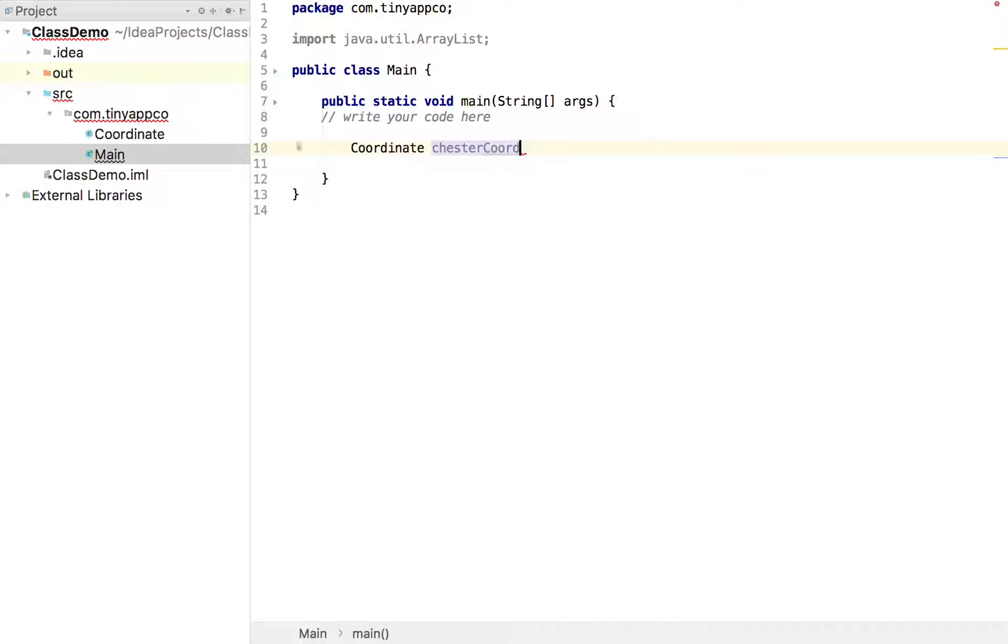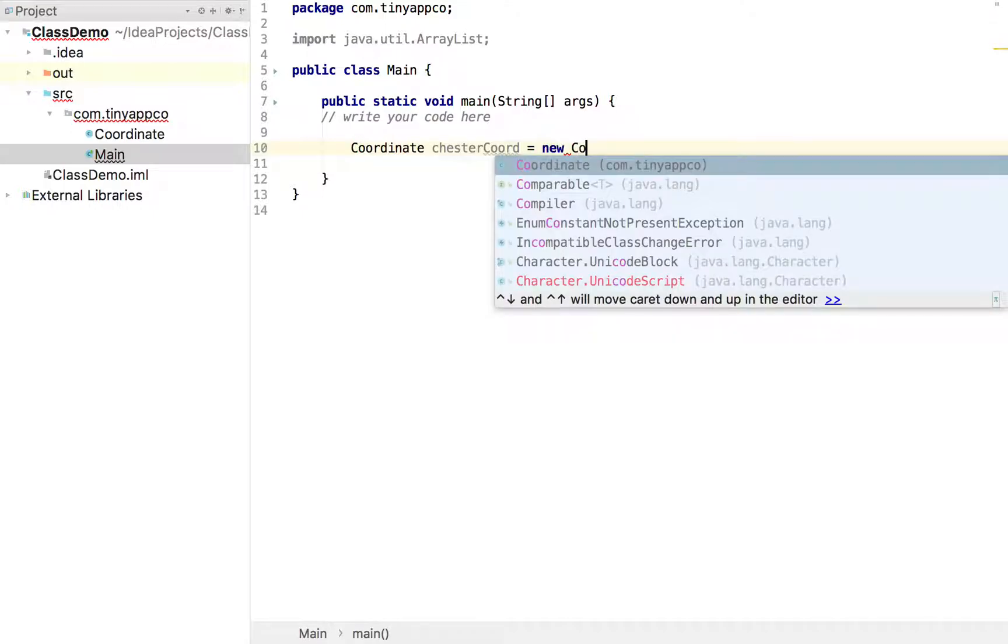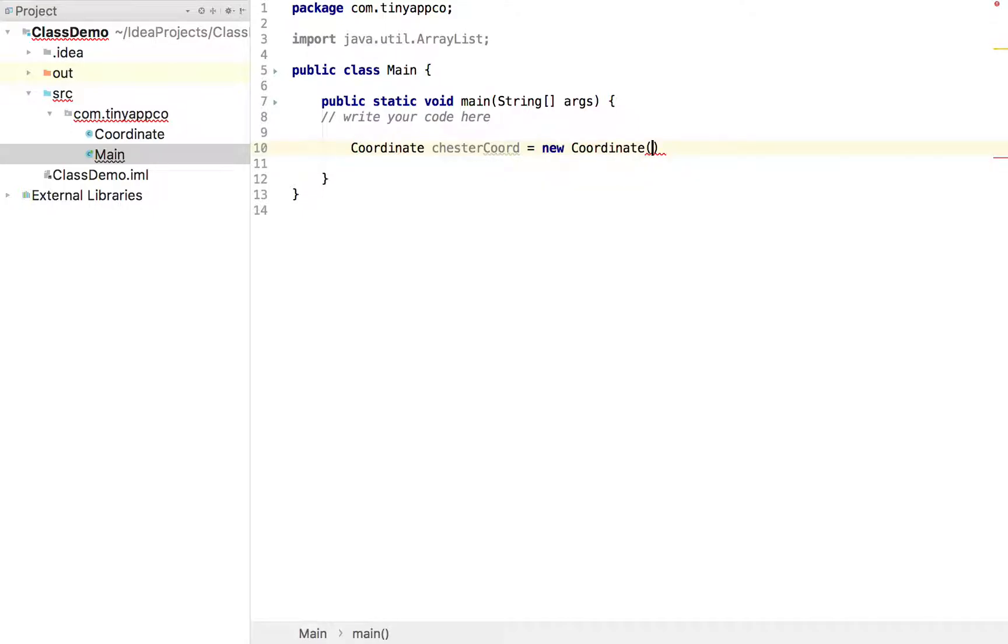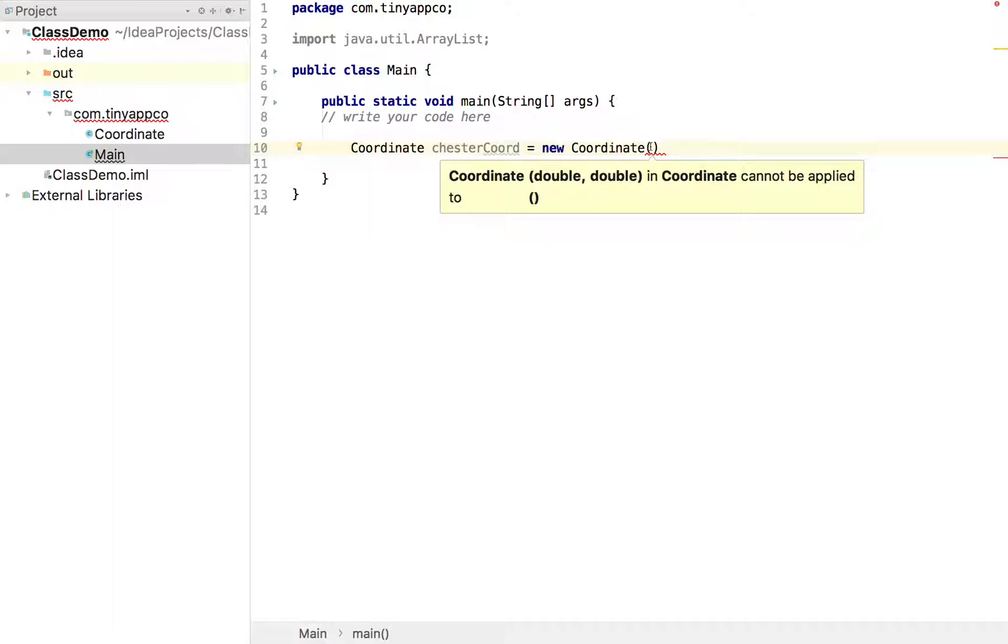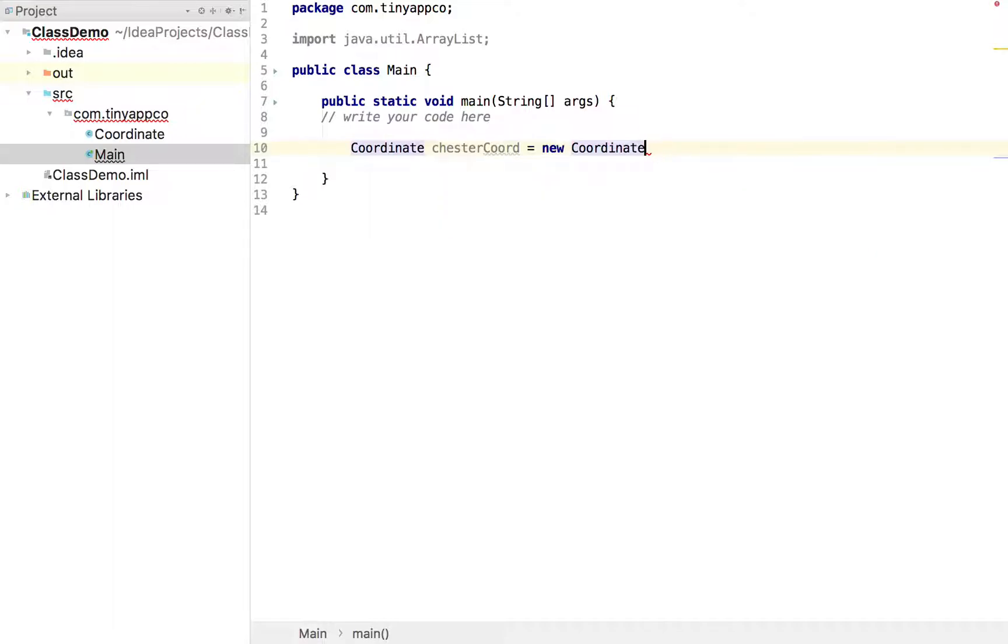I'll call it Chester Coords. Coord. And that is a new coordinate. And because we created that constructor, it's forcing us to specify here the latitude and longitude. If I re-type that, you'll see it pop up.